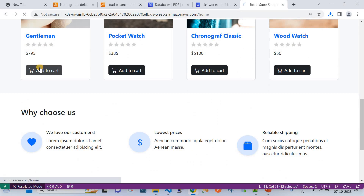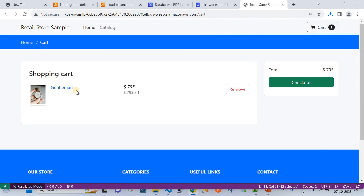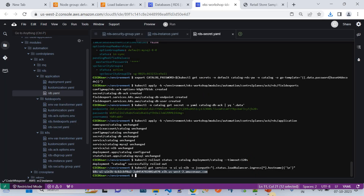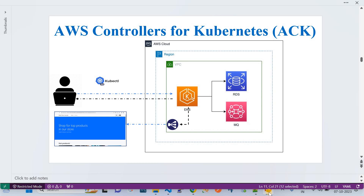I can show you that the functionalities are working — the redirection is working. I can do a checkout, fill in data — which means my application is up and running fine. So to summarize what we've shown: with using AWS Controller for Kubernetes, we can manage the related AWS services within the EKS cluster. This ultimately reduces the complexity of configurations, increases speed, and helps the developers. That's basically the advantage of ACK. Please subscribe to my channel — that would really encourage me a lot. Thank you and see you in the next video.